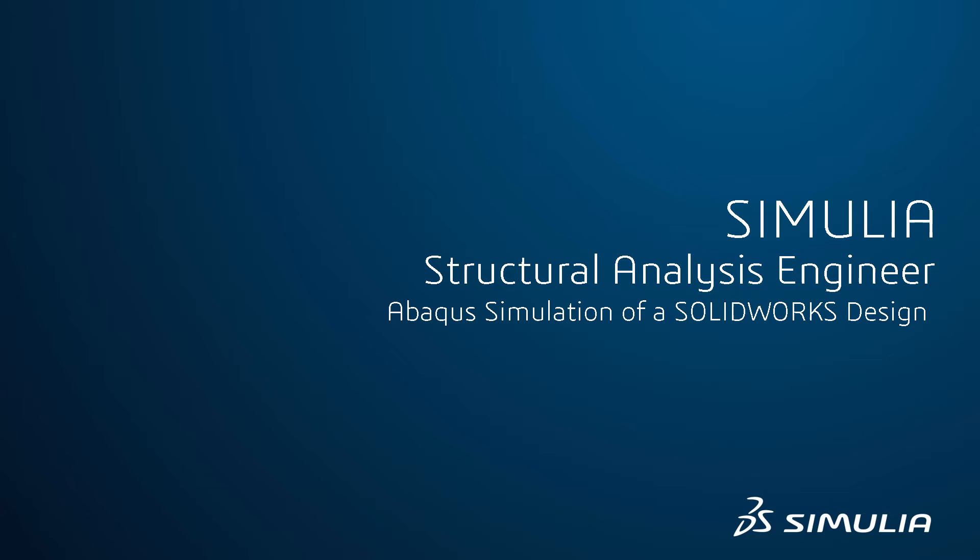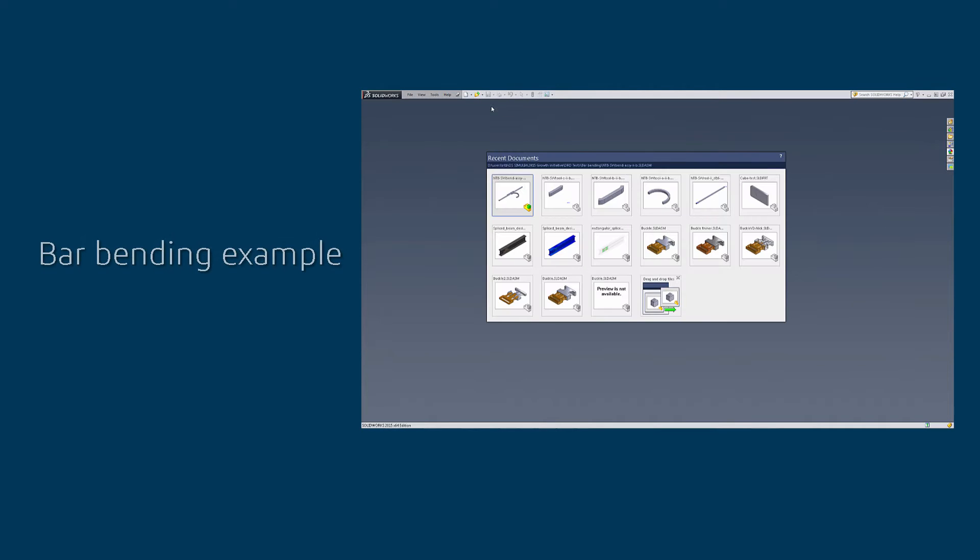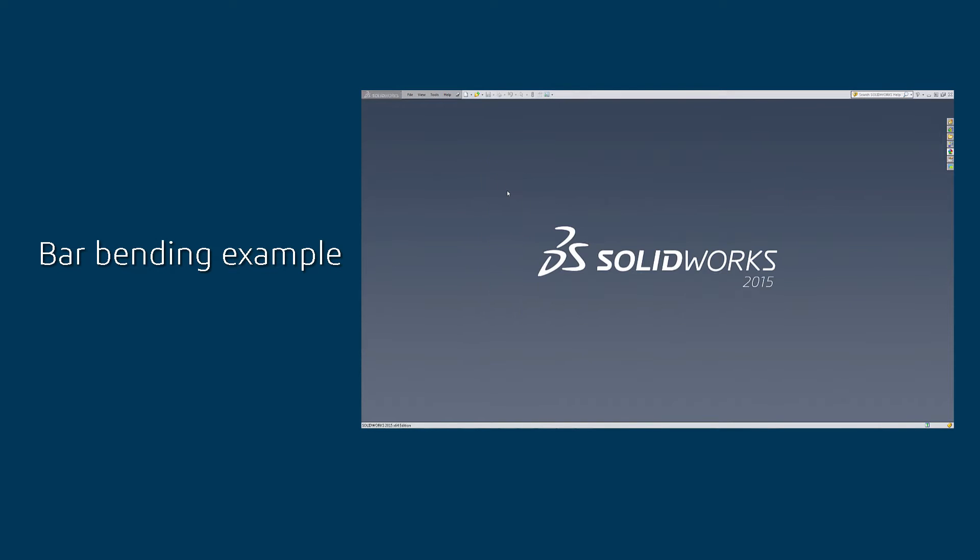Hi, this is Nicolas Thier from DS Providence. In this video I'm going to show you how easy it is to use Abacus with a SOLIDWORKS model. We're going to look at a bar bending example.